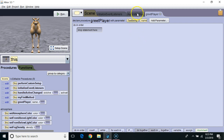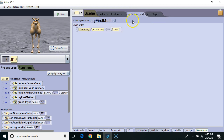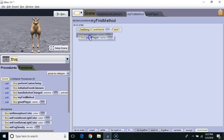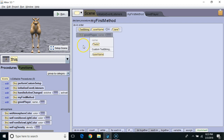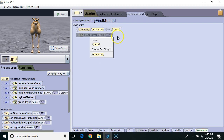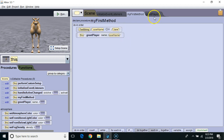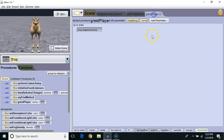So let's call greetPlayer from myFirst method. I'm going to go down to greetPlayer and put it there. Now it's asking me what data do I want to pass it. I could pass it a literal string by clicking custom text string, or in this case I'm going to pass it whatever value is in the variable username. Right now that value is Jane. Then I'm going to go back to greetPlayer — the data that's passed to it will be in the name variable.